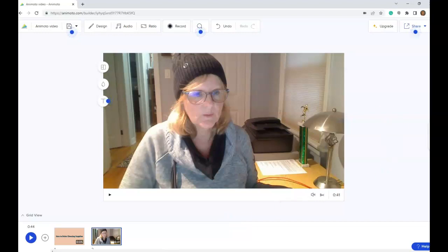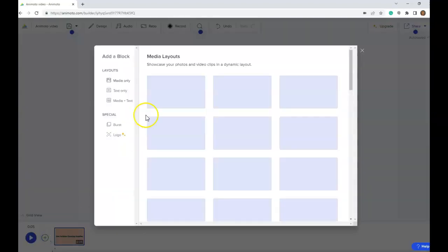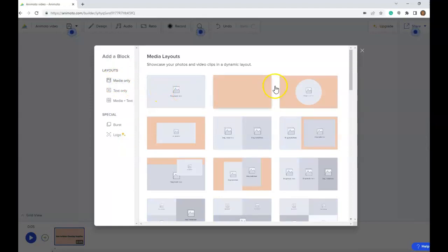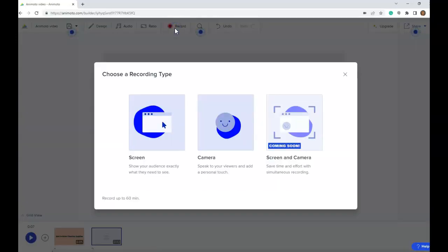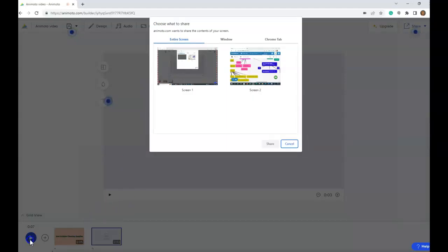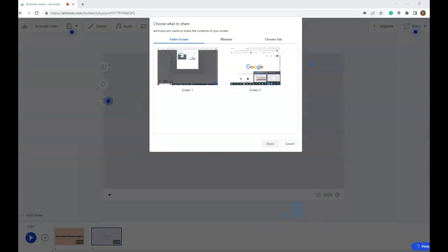Now let's say the organization does not use the hard copy but uses a digital copy — so I don't need this video. I'm going to delete this block and add another block. Again, I just want media only, and I'm going to choose this plain one. I'm going to go up to record, and this time I'm going to record my screen. When I do that, it shows everything on my screen, so I want to make sure I'm recording the right thing.